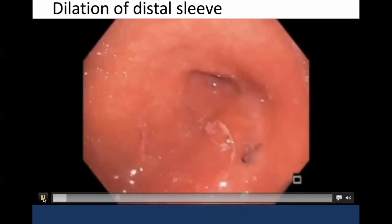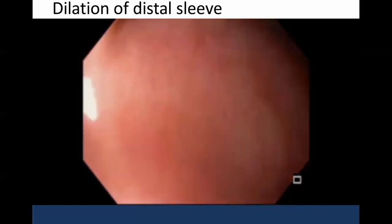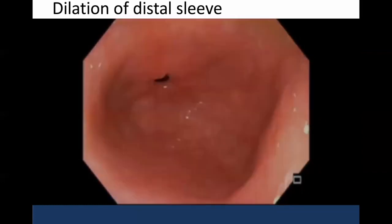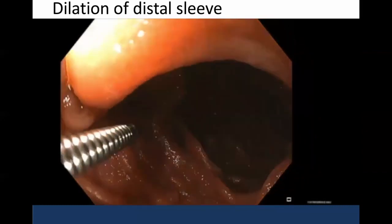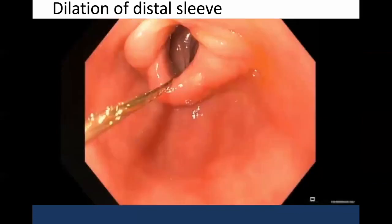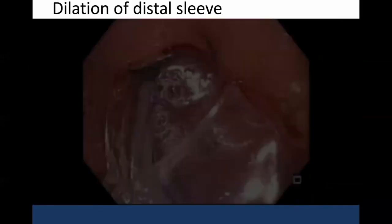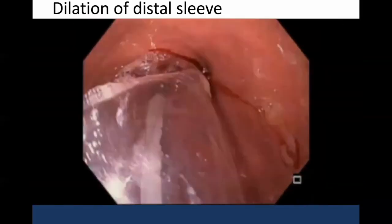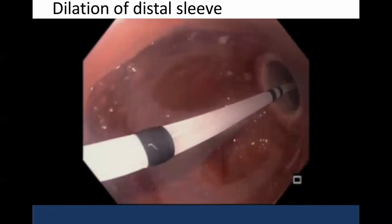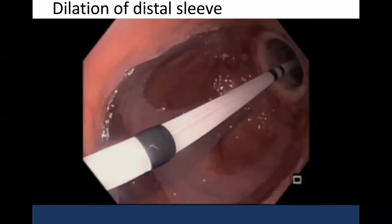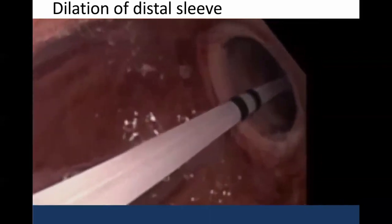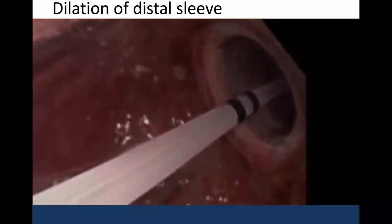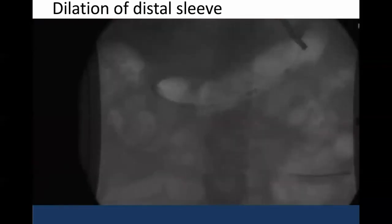Depending on how long it has been since the sleeve surgery, oftentimes we will dilate these with pneumatic balloons. As you can see here, we're coming around a really tight stricture at the incisura. We advance our upper endoscope into the duodenum, then through the scope we're able to pass one of our stiffer endoscopic wires as far down as we can, then remove the scope, and over this wire we place a pneumatic balloon. It's very important to center the pneumatic balloon between the GE junction and the pylorus to prevent perforation. That area of whitish-appearing mucosa demonstrates effective dilation.